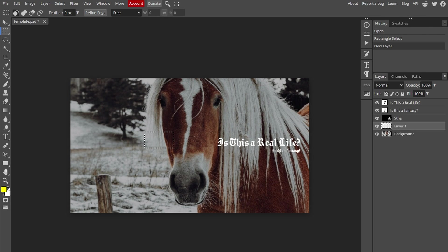Hello everyone! In today's tutorial, I will guide you on how to duplicate objects in Photopea. Let's get started.